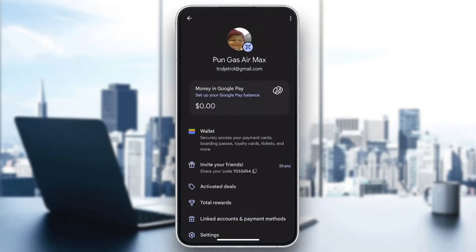Now, to find our account number, we want to find the option that says "Linked Accounts and Payment Methods." Go ahead and click on "Linked Accounts," and this is going to open up a new page where you'll be able to see all of the accounts linked to your Google Pay — your bank accounts, credit cards, and so on.